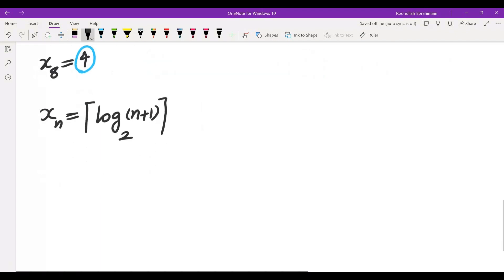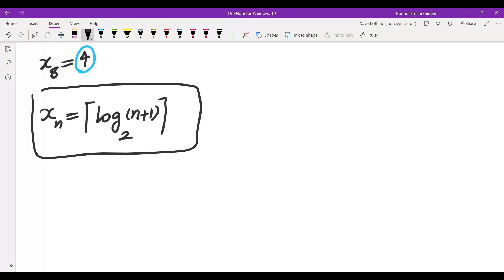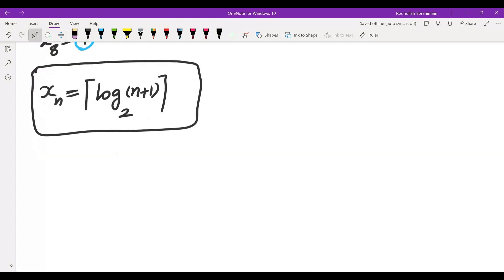So this is the claim: it looks like the answer is ceiling of log base 2 of (n+1). To justify this, we will have to prove the recursion and then prove the closed form by induction.